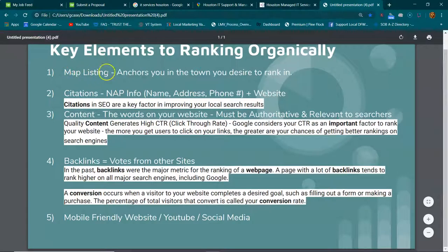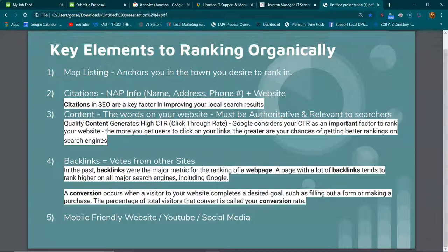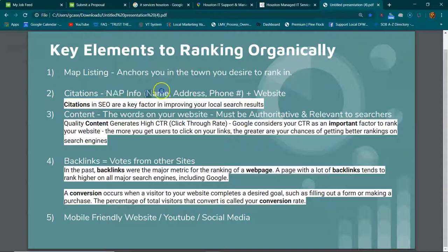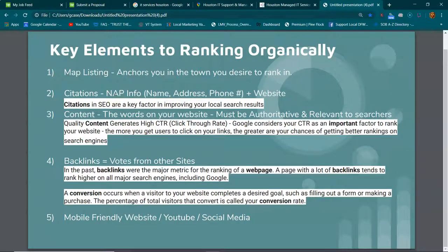Number two is the citations. We'll be running citations to your NAP info—name, address, phone number. We got to do more than the competition, that's why I like to do hundreds of them because sometimes they take longer to index.